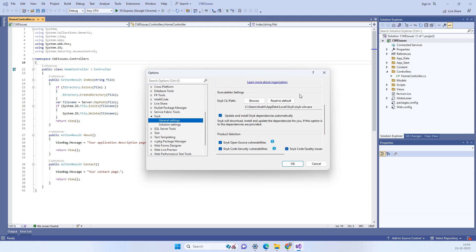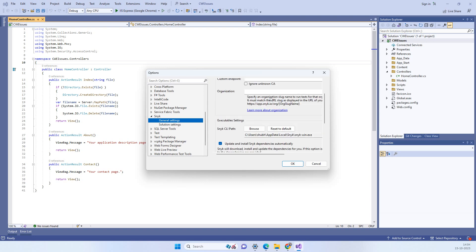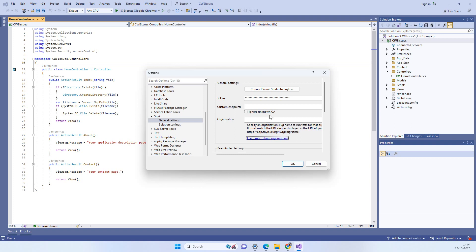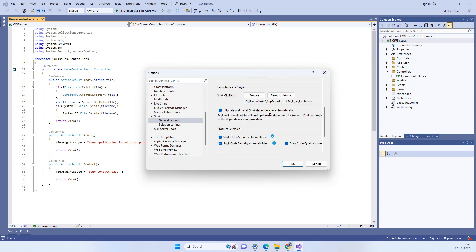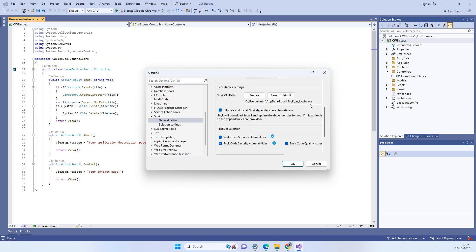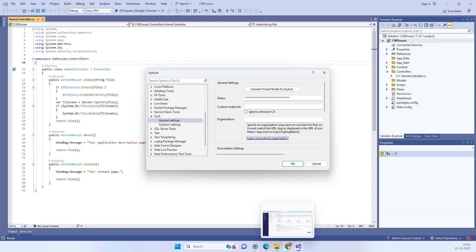So this you have to click and because if you are a new user it will open up a window in the browser where you have to create your Snyk account. Basically you have to log in with your Google account or something and once you log in with your Google account then it will return back to here with the token. Because I have already used this tool so I have account already there.